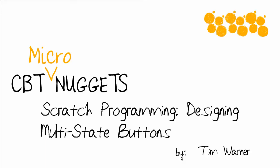Hello and welcome to the CBT Nuggets Micro Nugget entitled Scratch Programming, Designing Multistate Buttons. My name is Tim Warner.